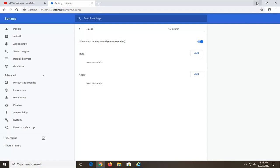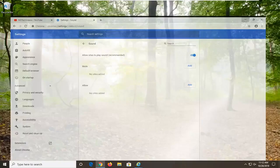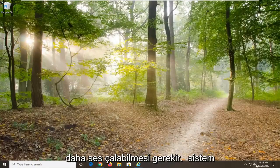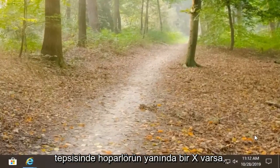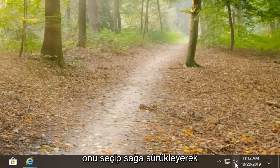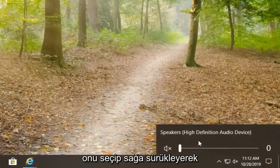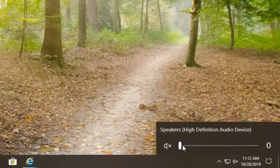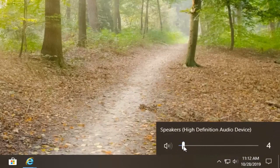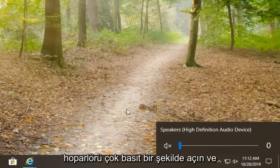Another thing you can obviously take a look at would be your sound icon down in your system tray. If there is an X next to the speaker, you want to just select it and then drag it to the right in order to turn on the speaker.